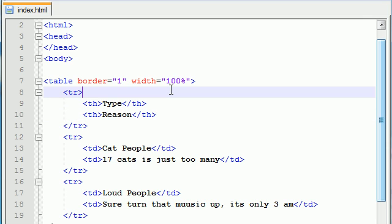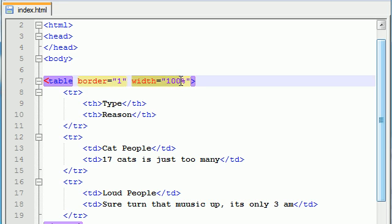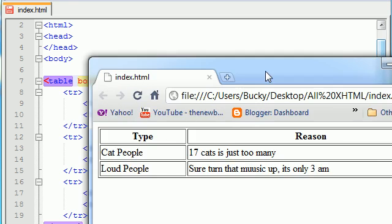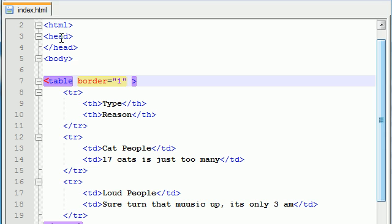So that is how you can adjust the width of your table. Now I want to talk to you guys about another thing. Let's go ahead and get rid of this width because it will just confuse you. Let's keep the border and now I want to talk to you guys about a concept called cell padding and cell spacing.